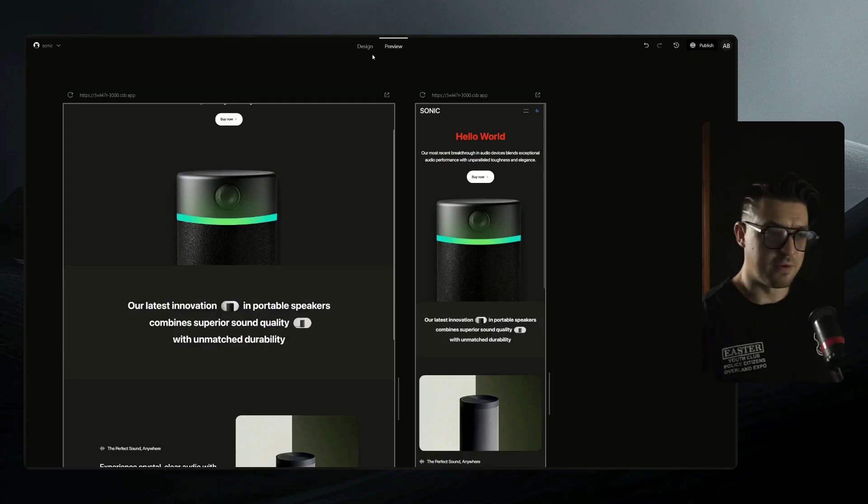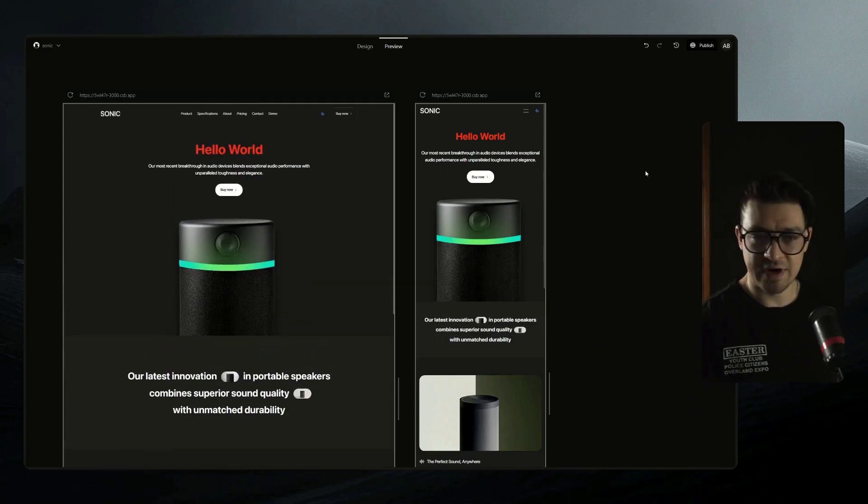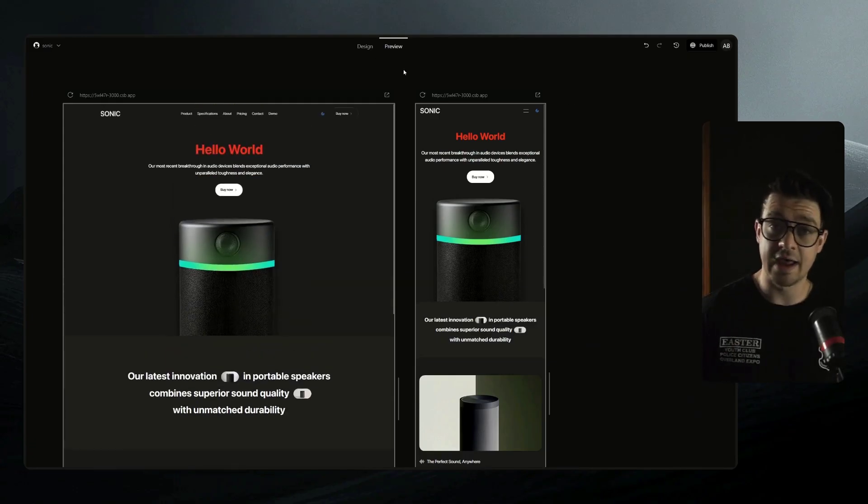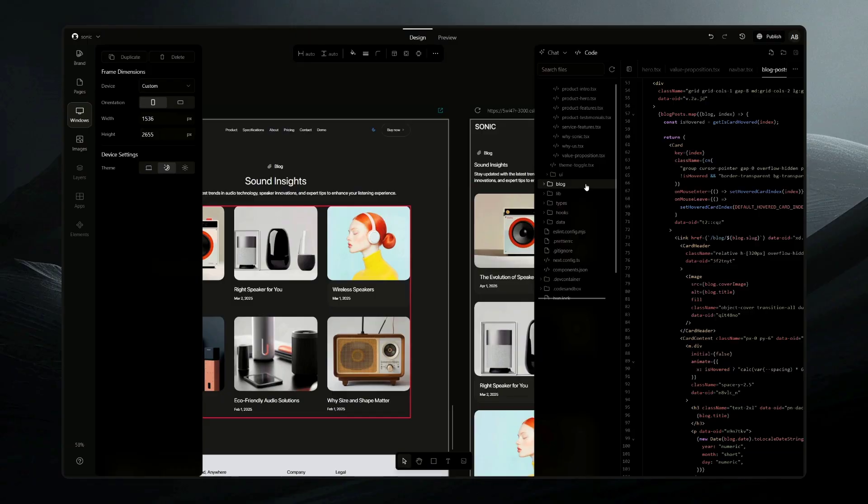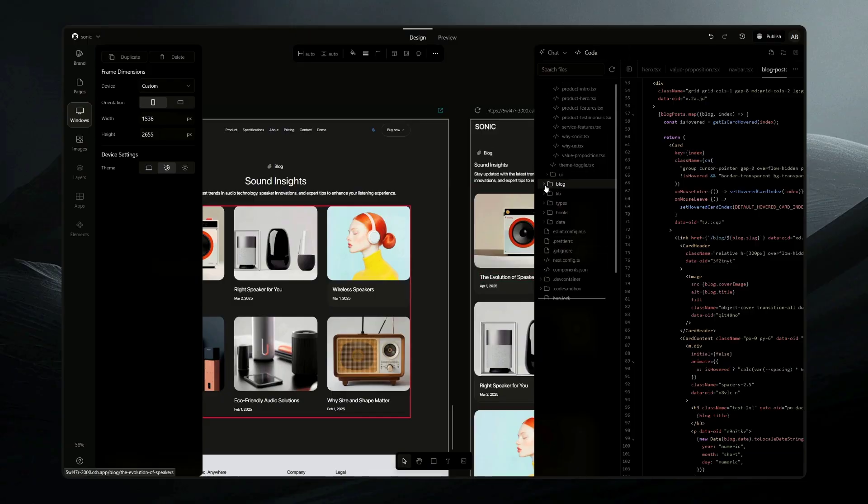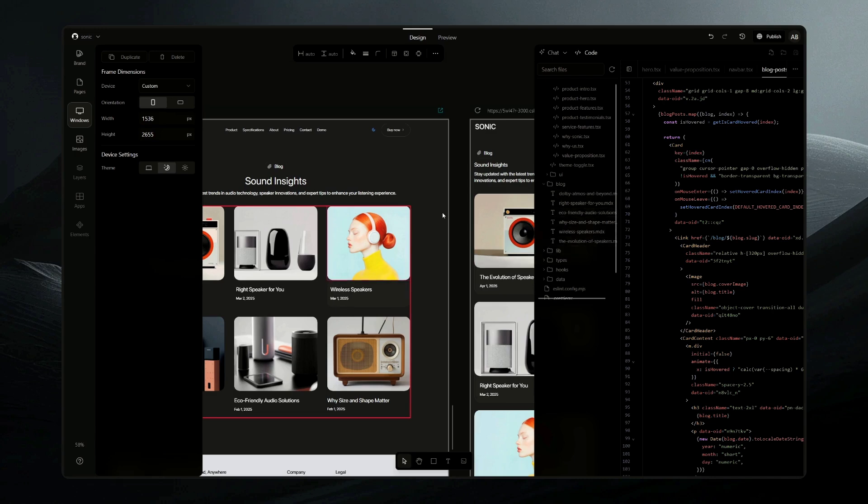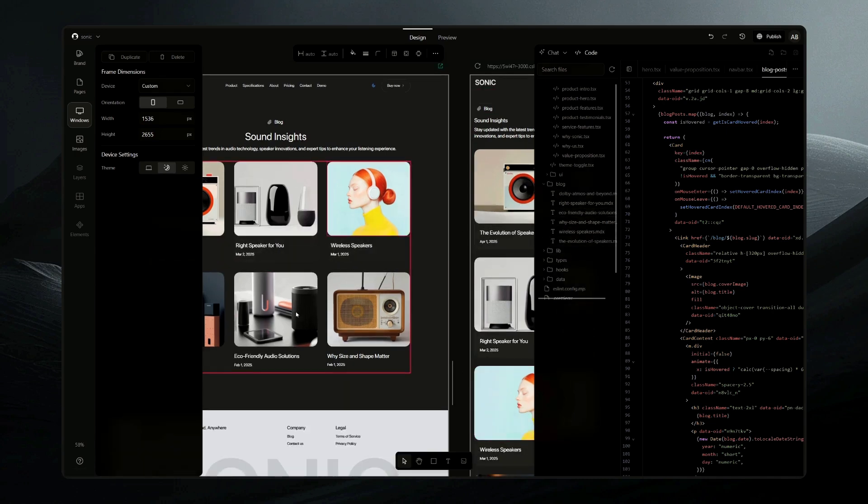Now, the last little piece that I want to edit while I'm here is I just want to take a quick look at how to modify the blog posts. Now jumping into our code editor here, we can see we've got a folder called blog. If I click on that, we can see we've got one, two, three, four, five, six blog posts, and they all correspond to the posts that we've got here. Great.